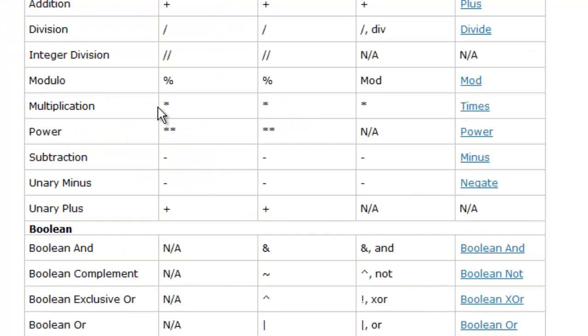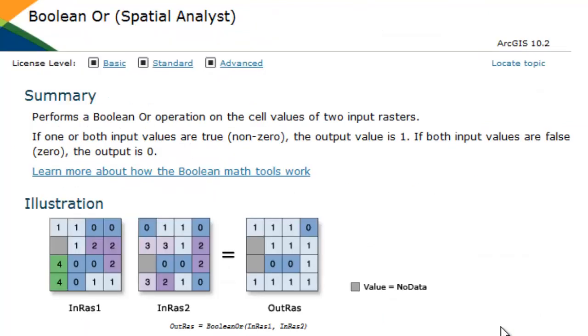Let's go ahead and go back and look at the OR operation. Now, this is where in GIS it's different from English or standard language. Because in standard language, if I've got OR, it's usually I take this OR this. It's usually exclusive. But in GIS, as you can see, if one OR both input values are true or non-zero, then the output value is 1.